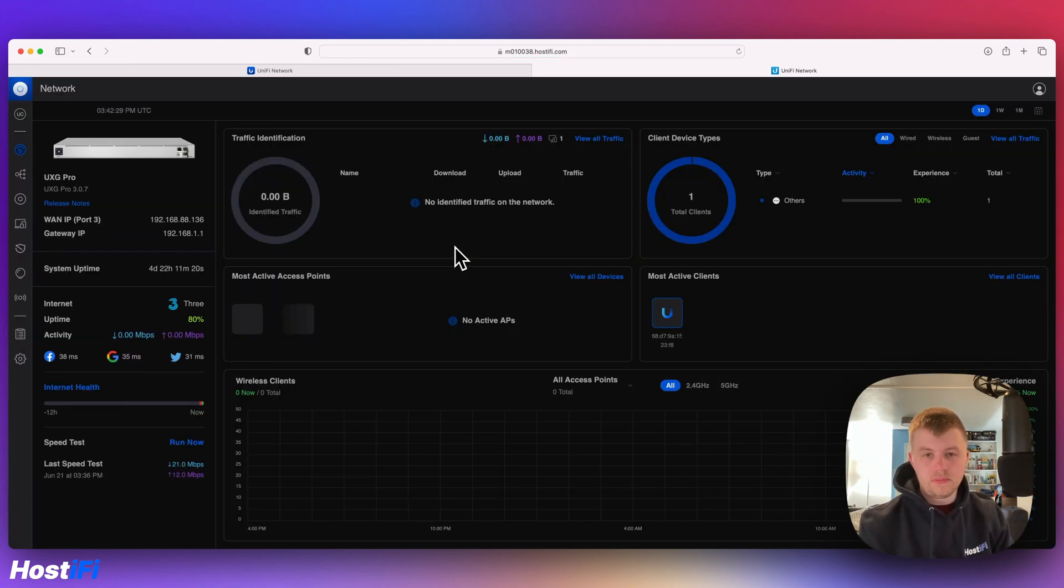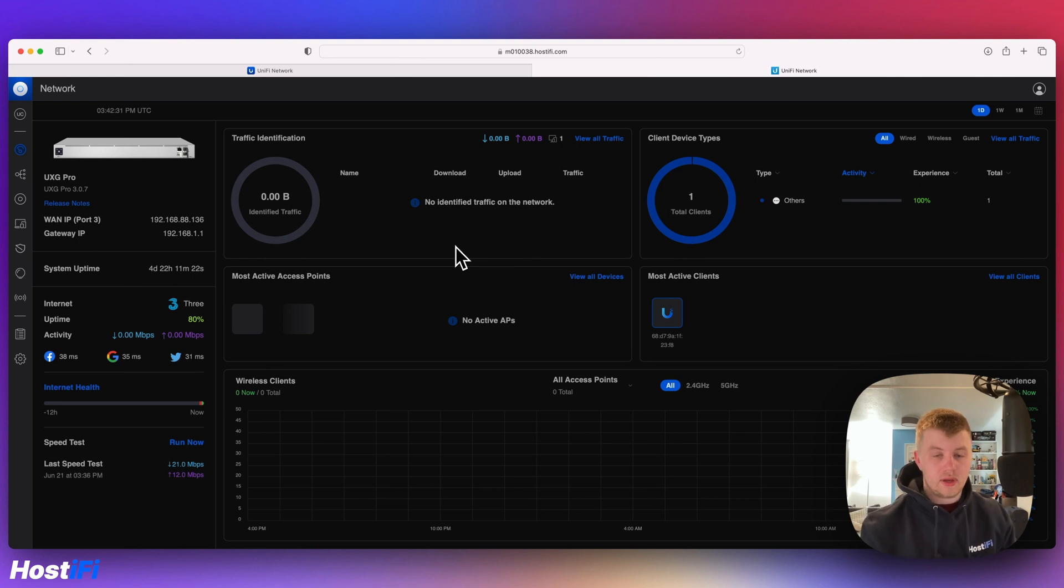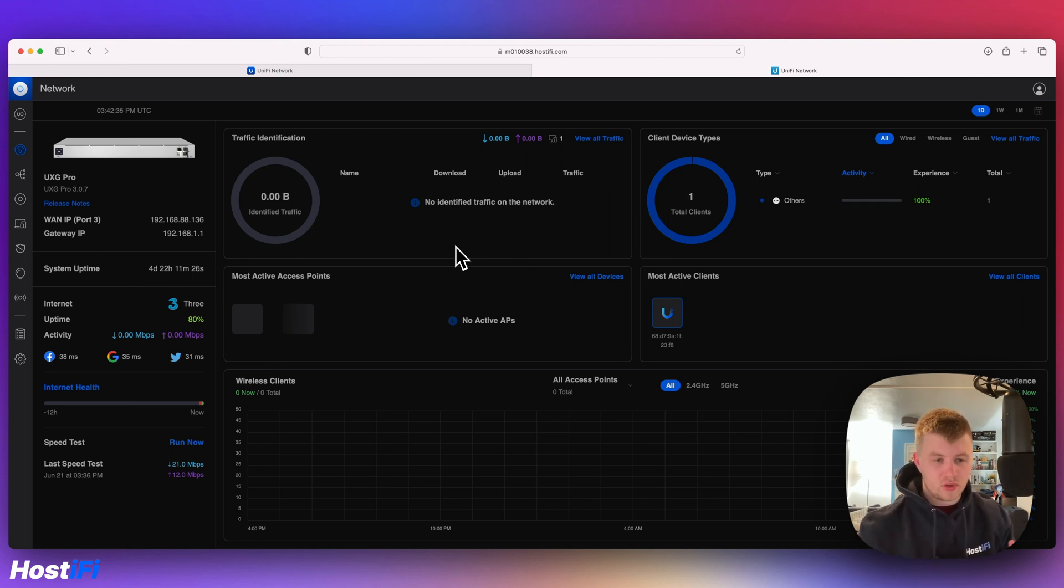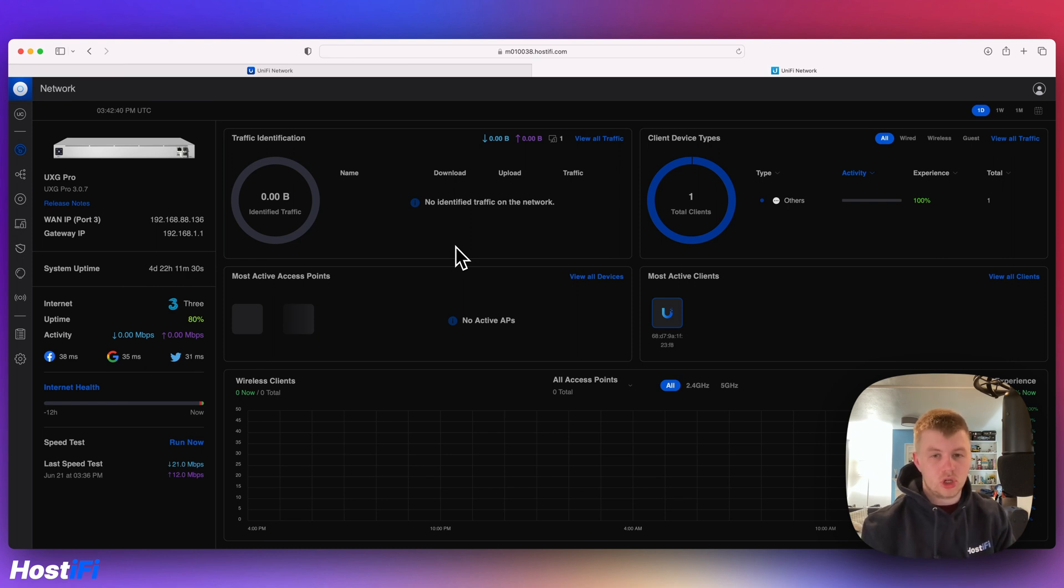That's pretty much it. That's how you do it. I imagine at some point they'll get rid of the legacy one once everything is moved over. That's probably going to come at some stage soon, I'd imagine, because the new one is pretty much nearly there now.